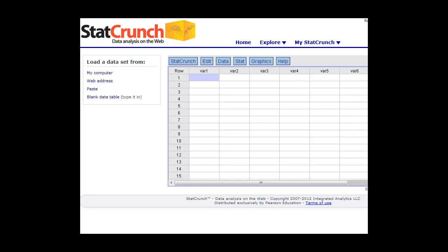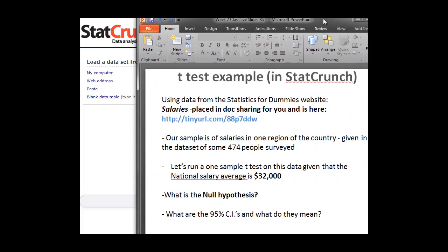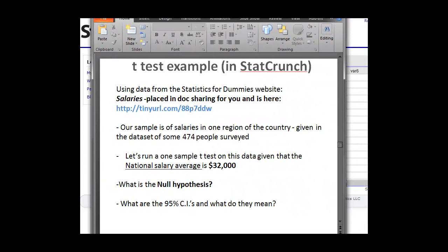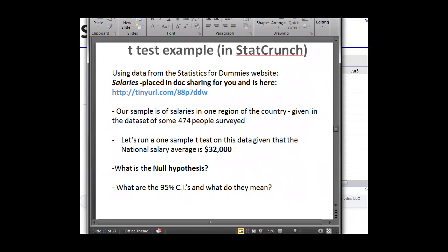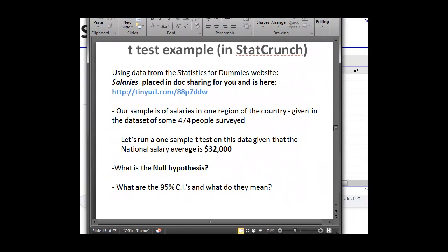In this one, we're going to do a simple example of salaries in a certain region, and we're going to do a simple t-test on that data. This is one that I go through often in my second week of my course, and this is basically a file called salaries. It's a sample of salaries in one region of the country.